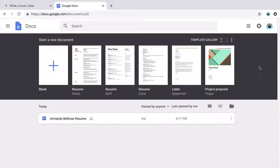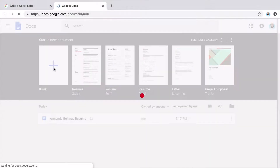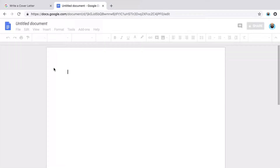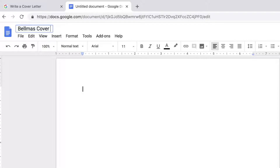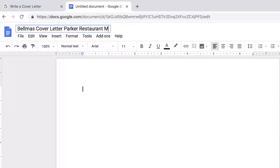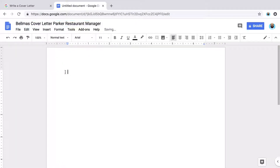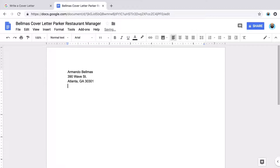To start your cover letter, create a new document. Give it a descriptive name that will make it easier for the reader to identify you and the document's purpose. At the top of the document, type your name, home address, phone number, and email address.